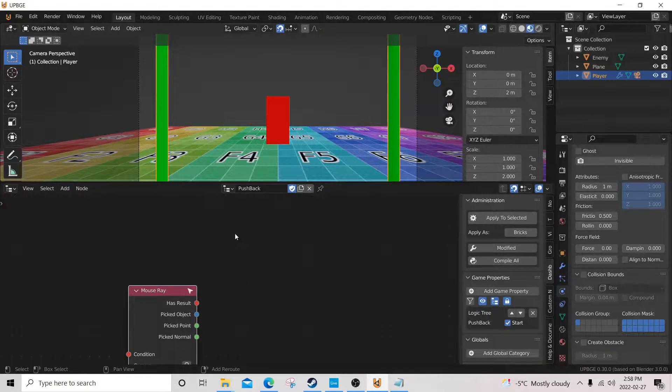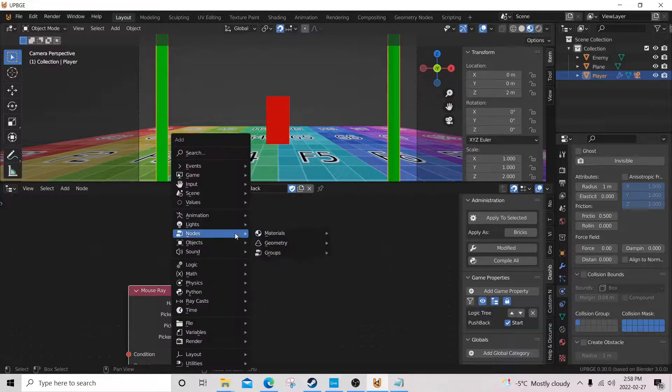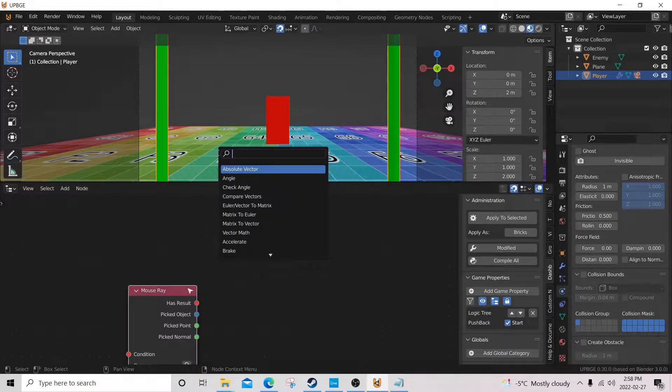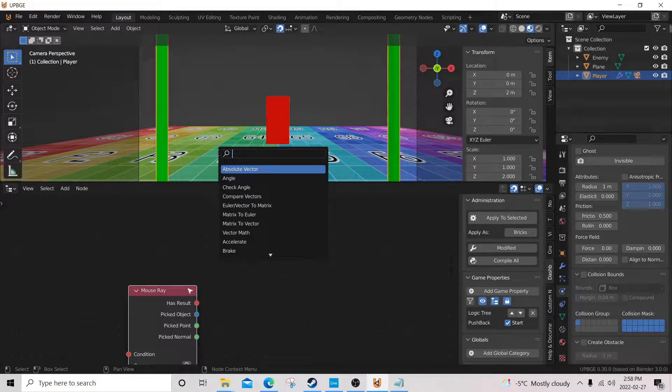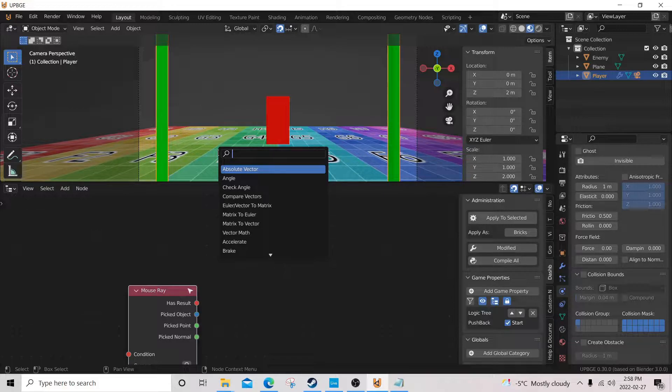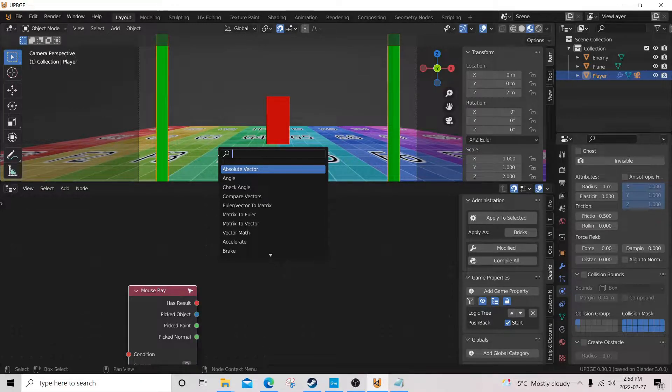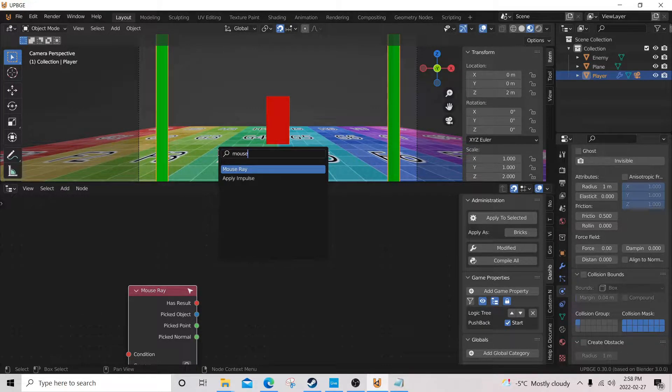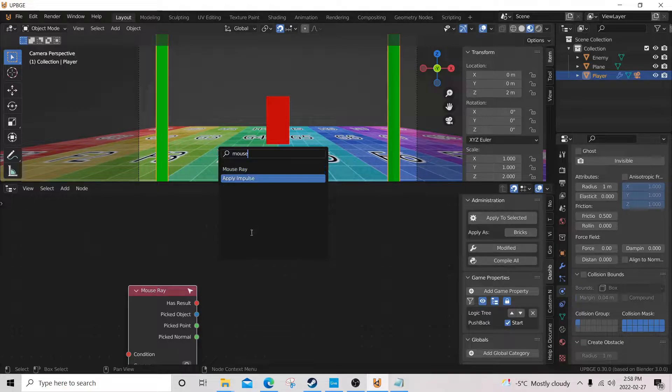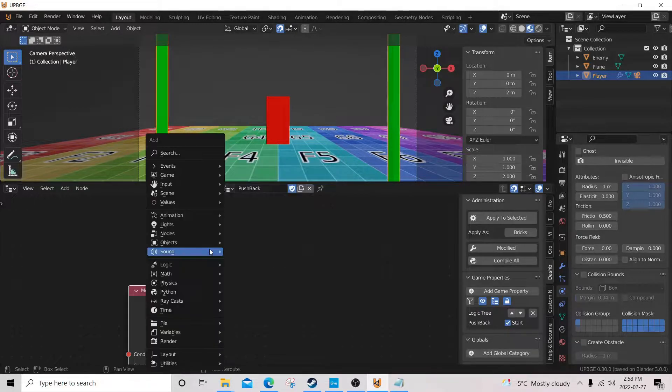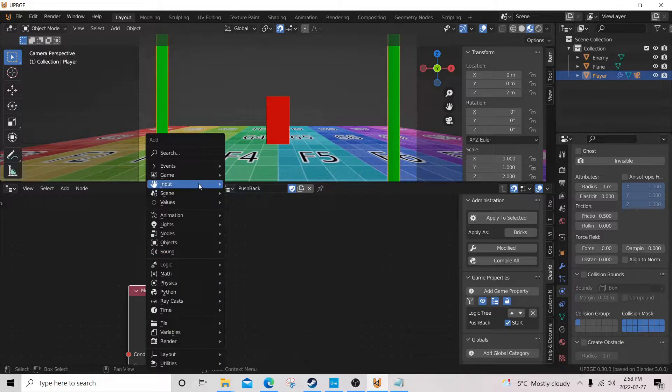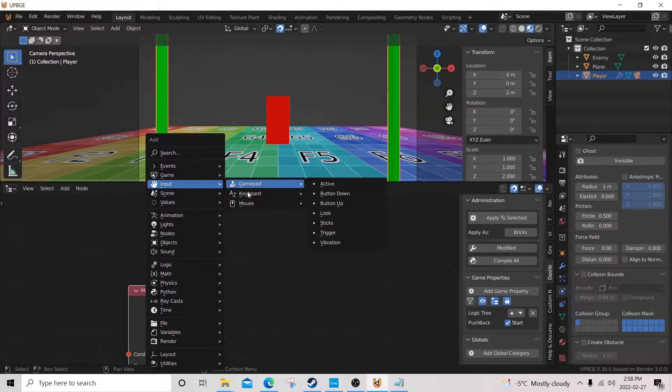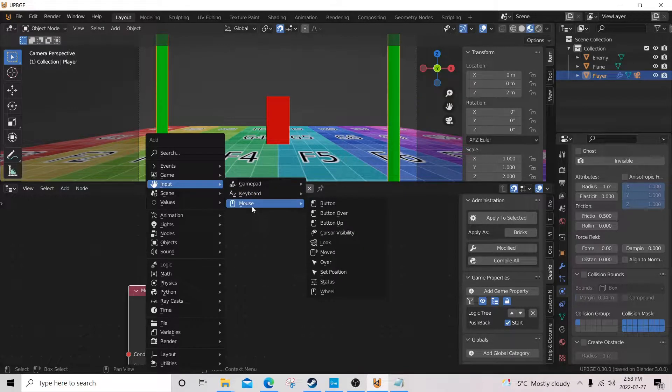Then we're gonna shift A, and add a mouse. Oh, sorry. Just because input is better, it's easier to find it. Mouse, and button.